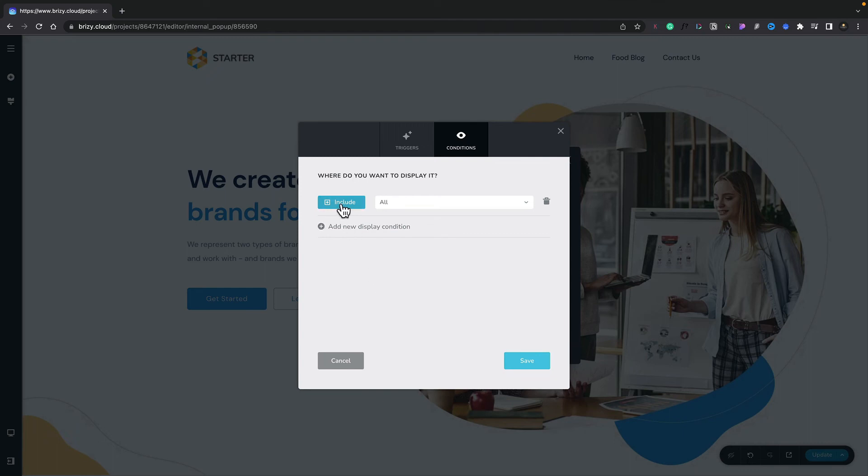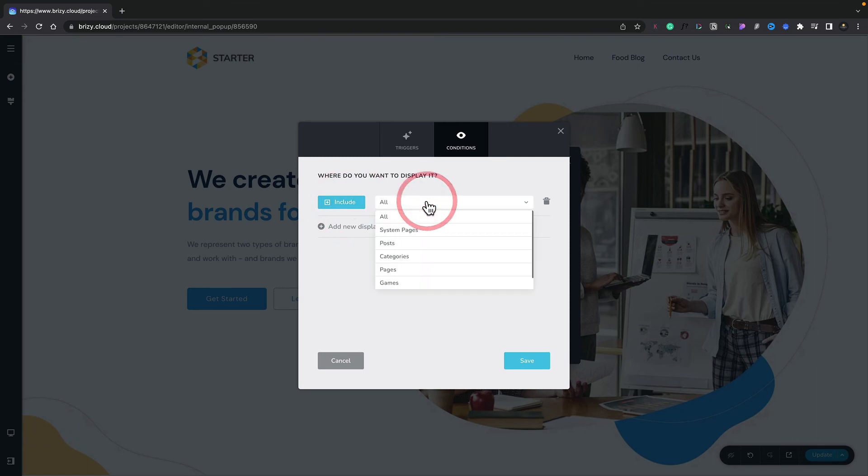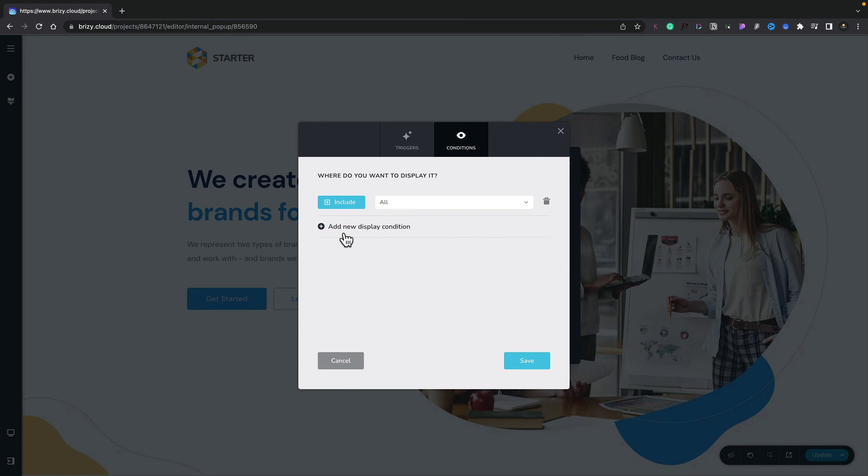You can see we can include, we can also go ahead and exclude, so this allows you to be as broad or as specific as you want. For now though, we'll just set this to include all pages. You can see though we can really go in and refine this, and again you can set up multiple conditions to get really granular in where and when you want to display. Okay, so we've said everything we want—the triggers and conditions are done. Let's hit save and let's close this dialog box down.